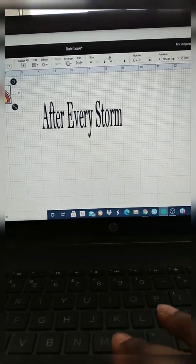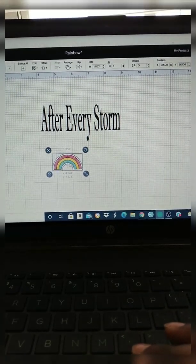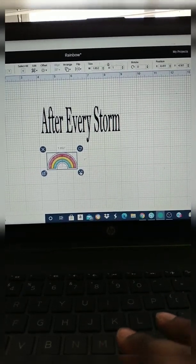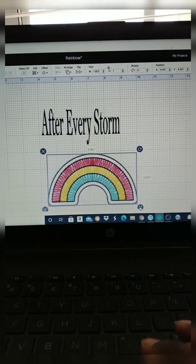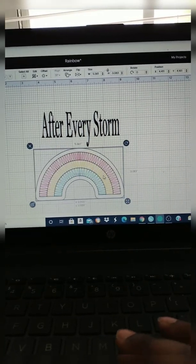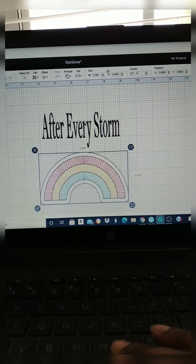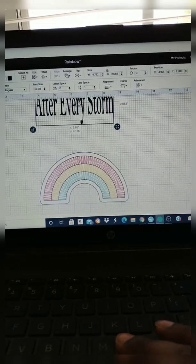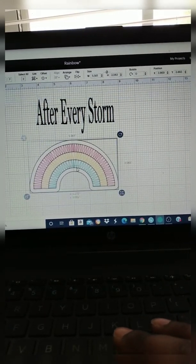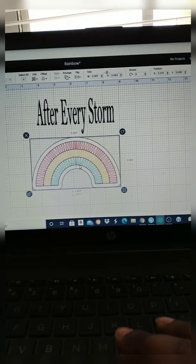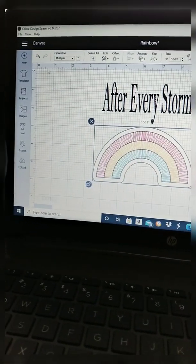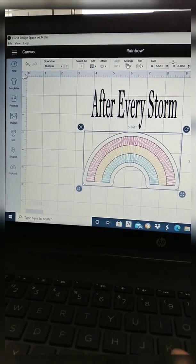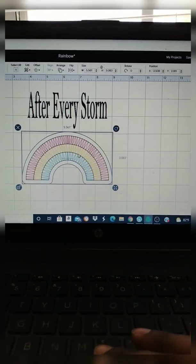So I'm going to unlock my image and stretch it out so it's underneath my after every storm text, and my computer is like really slow, things like a dinosaur. Now I'm going in the corner to double tap because I like for my canvas to have the large boxes. So you just double tap that corner and it'll change the size of the boxes on your canvas.